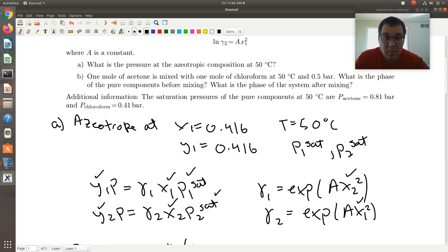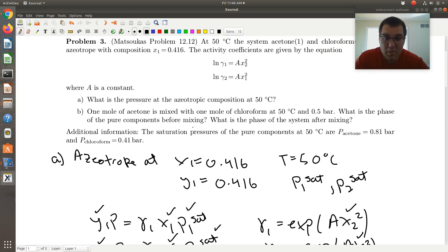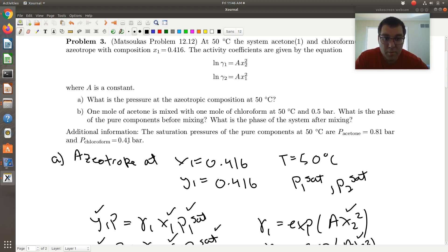For part B, one mole of acetone is mixed with one mole of chloroform at 50 degrees C and 0.5 bar. What is the phase of the pure components before mixing? If I have pure acetone at 50 degrees C and 0.5 bars — the vapor pressure of acetone at 50 degrees C is 0.81 bars — so P is less than P1-sat, meaning acetone is a vapor. For chloroform, P is greater than P2-sat, so chloroform would be a liquid.